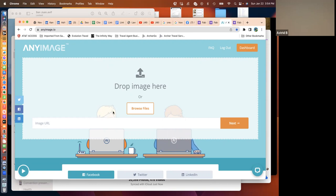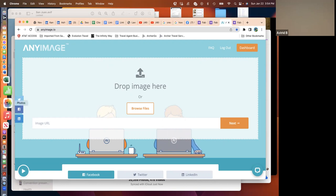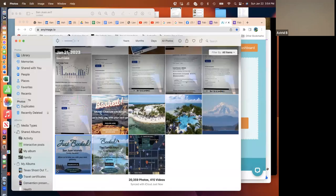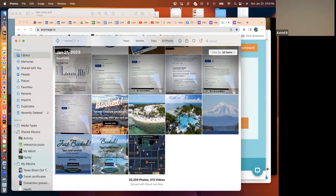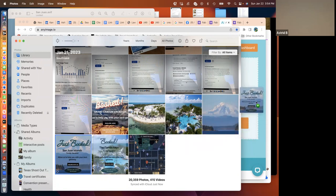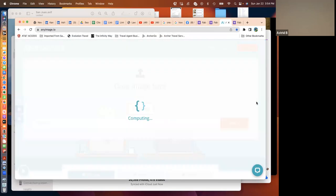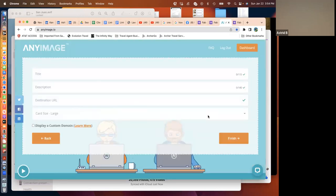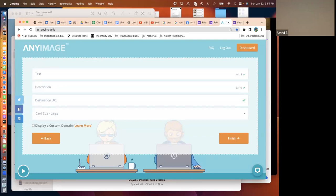But anyway, so basically what you do is first you have to select your photo, and then you just simply drag it and drop it in there. I'm going to pick this one. Okay, there it goes. Okay, so now you need to fill out their form. I'm just putting test book now. You could put whatever you want.